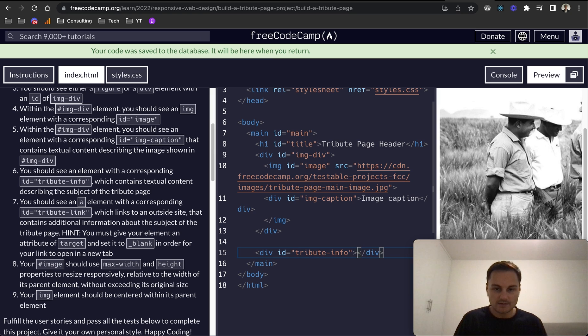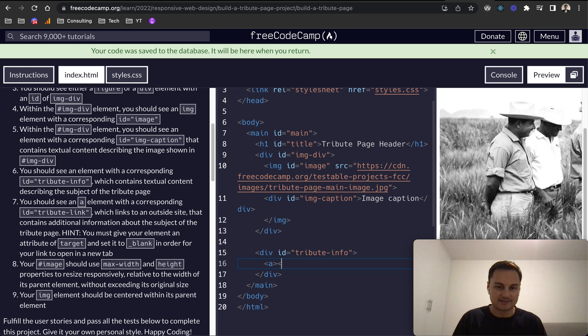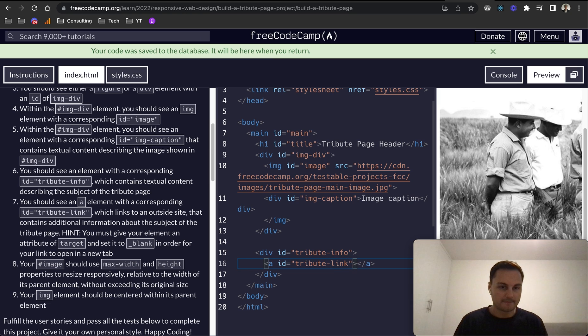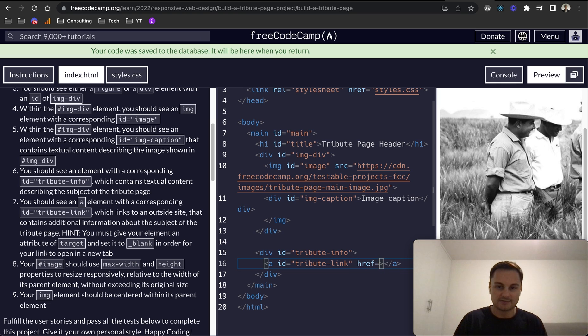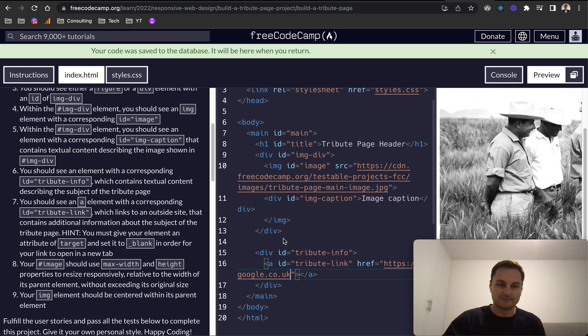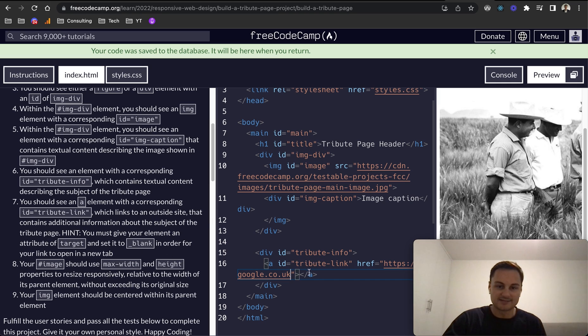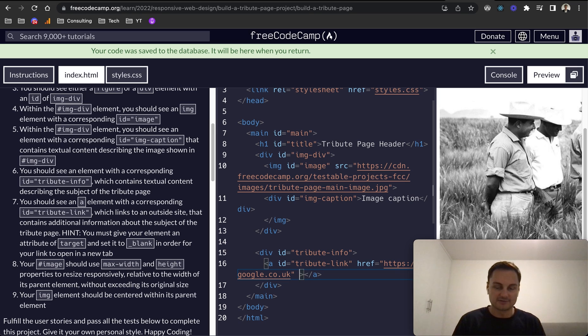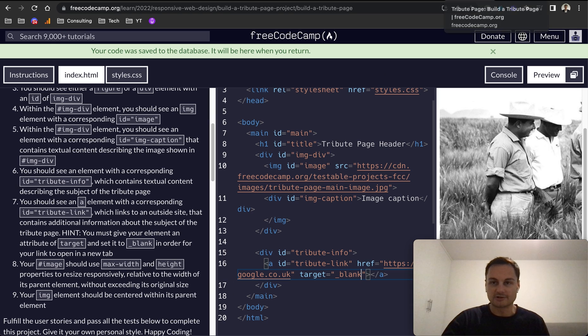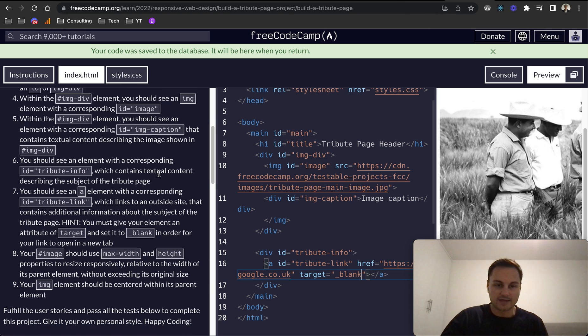Then within there it looks like we want to have an anchor tag, so I'm going to do that. This will have an ID of tribute-link, and actually that needs to be within the opening anchor tag like so. Tribute-link contains links to an outside site, so we want to put the href. I'm just going to put https://google.co.uk just as an example. You must give your element an attribute of target and set it to underscore blank in order for the link to open in a new tab. So target equals underscore blank. If you don't do that, it will actually just refresh this tab and go to that link, which we don't want.